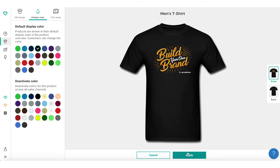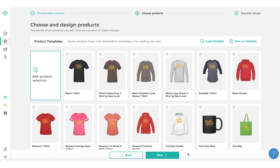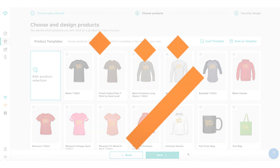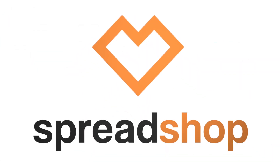It's important to offer the broadest color assortment you can while balancing the overall print quality. More options mean more sales. You can now apply your personalized color assortment. It's that easy. Thanks for taking the time to learn more about your Spreadshop. Happy selling!